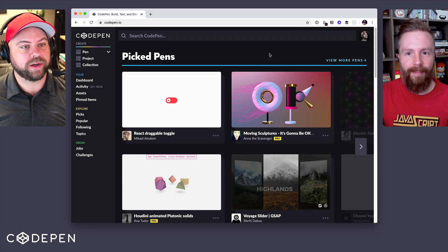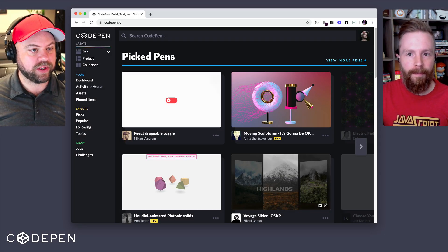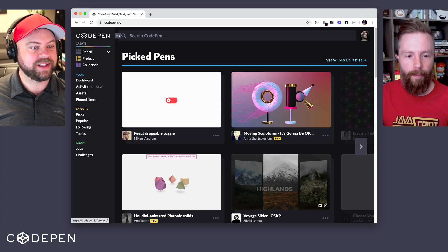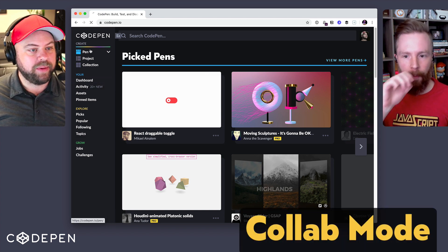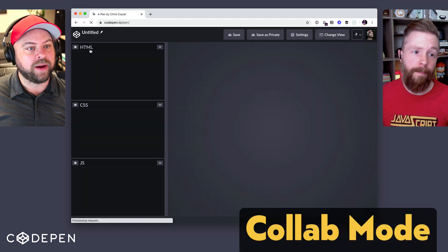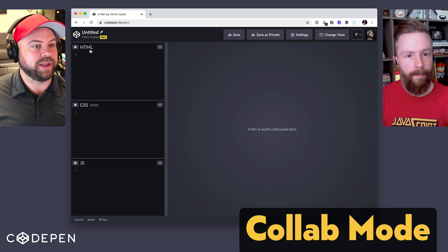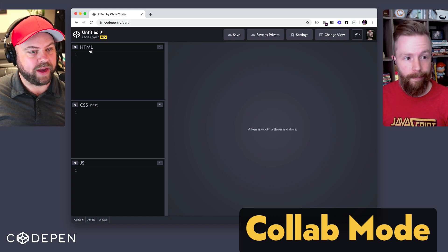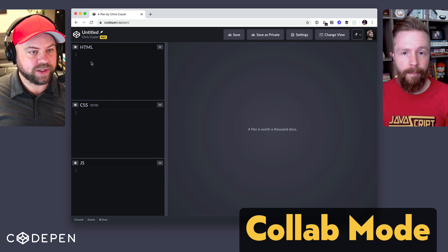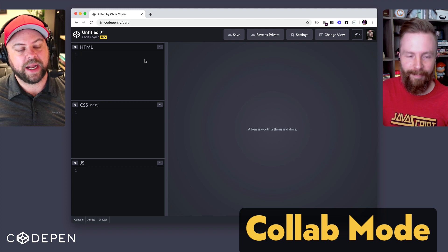Hey, we're going to show you how collab mode works on CodePen. It's a pro feature that lets you work on pens in real time together. People use it for sometimes they're just co-workers using it. Shaw and I use it all the time for that kind of thing, like let's work together on this little idea and figure it out.